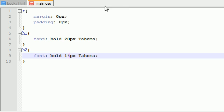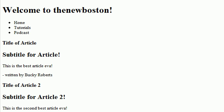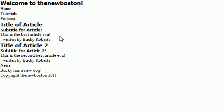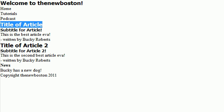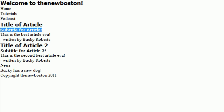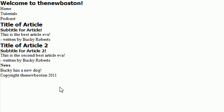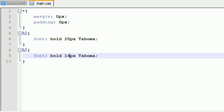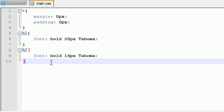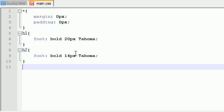That'll make heading one a little bit bigger than heading two. And if we go ahead and take a look at our website, we can see that heading one is a little bit bigger than heading two and it has a nice Tahoma font. Definitely better than the default Times Roman or Arial, whatever the heck it was.